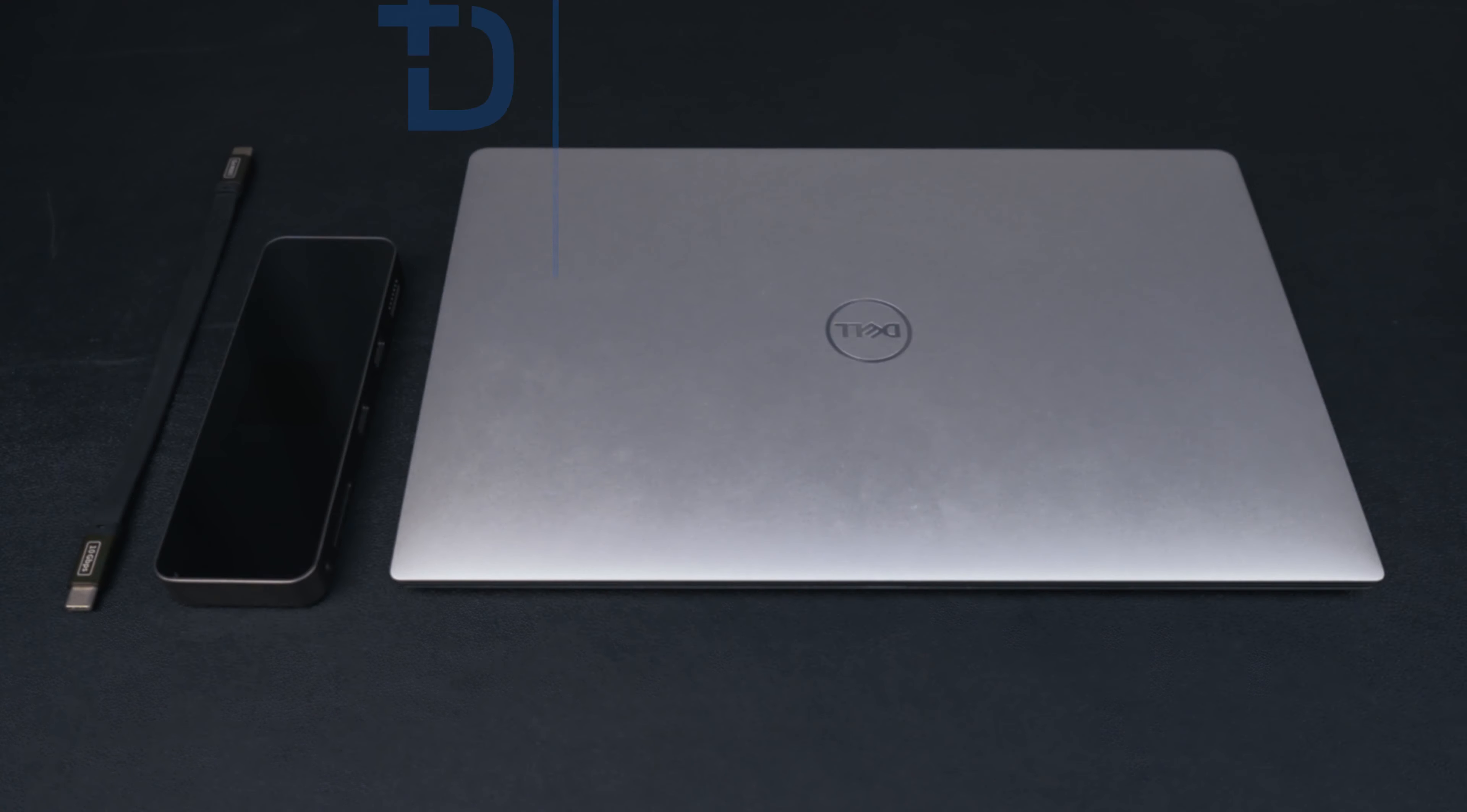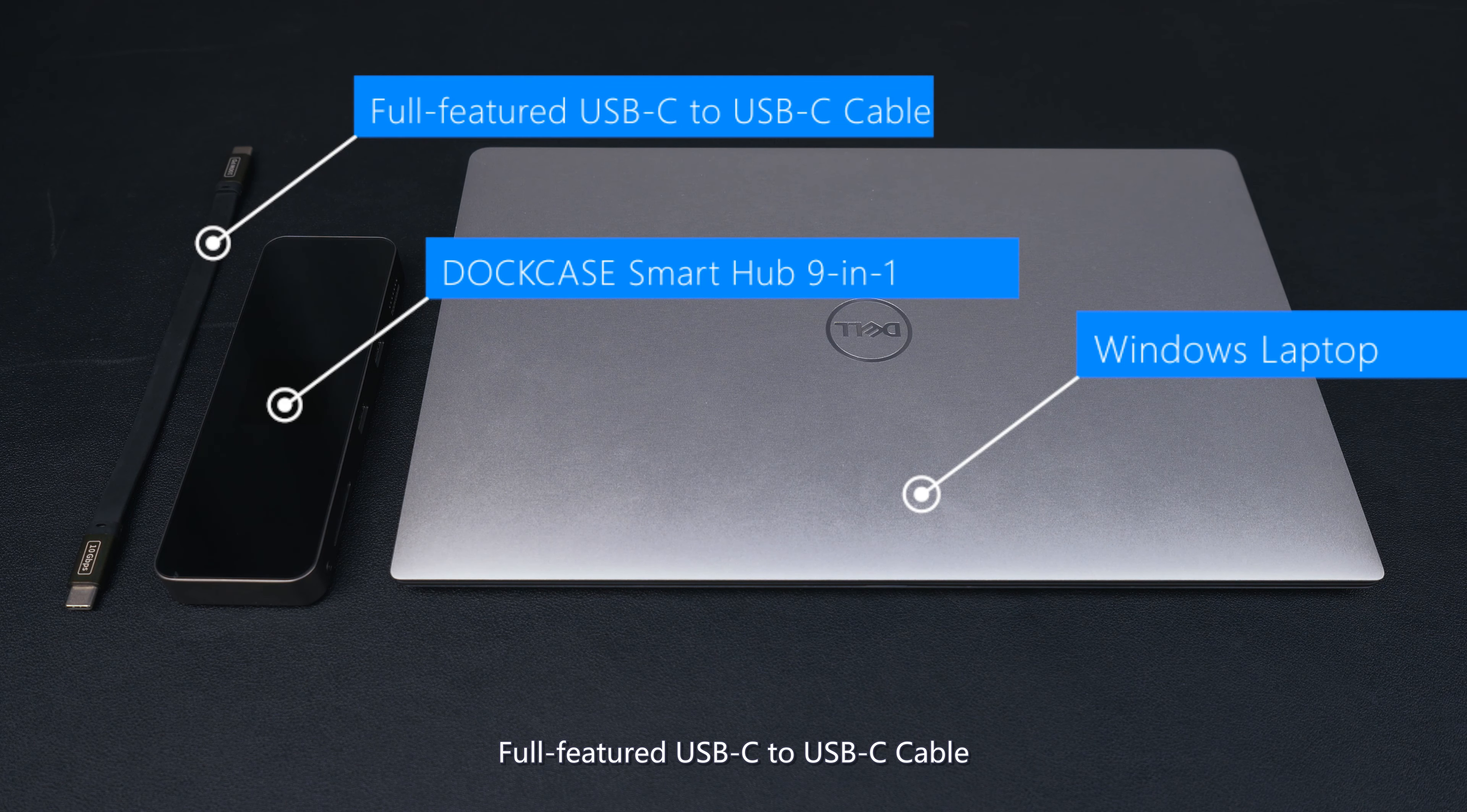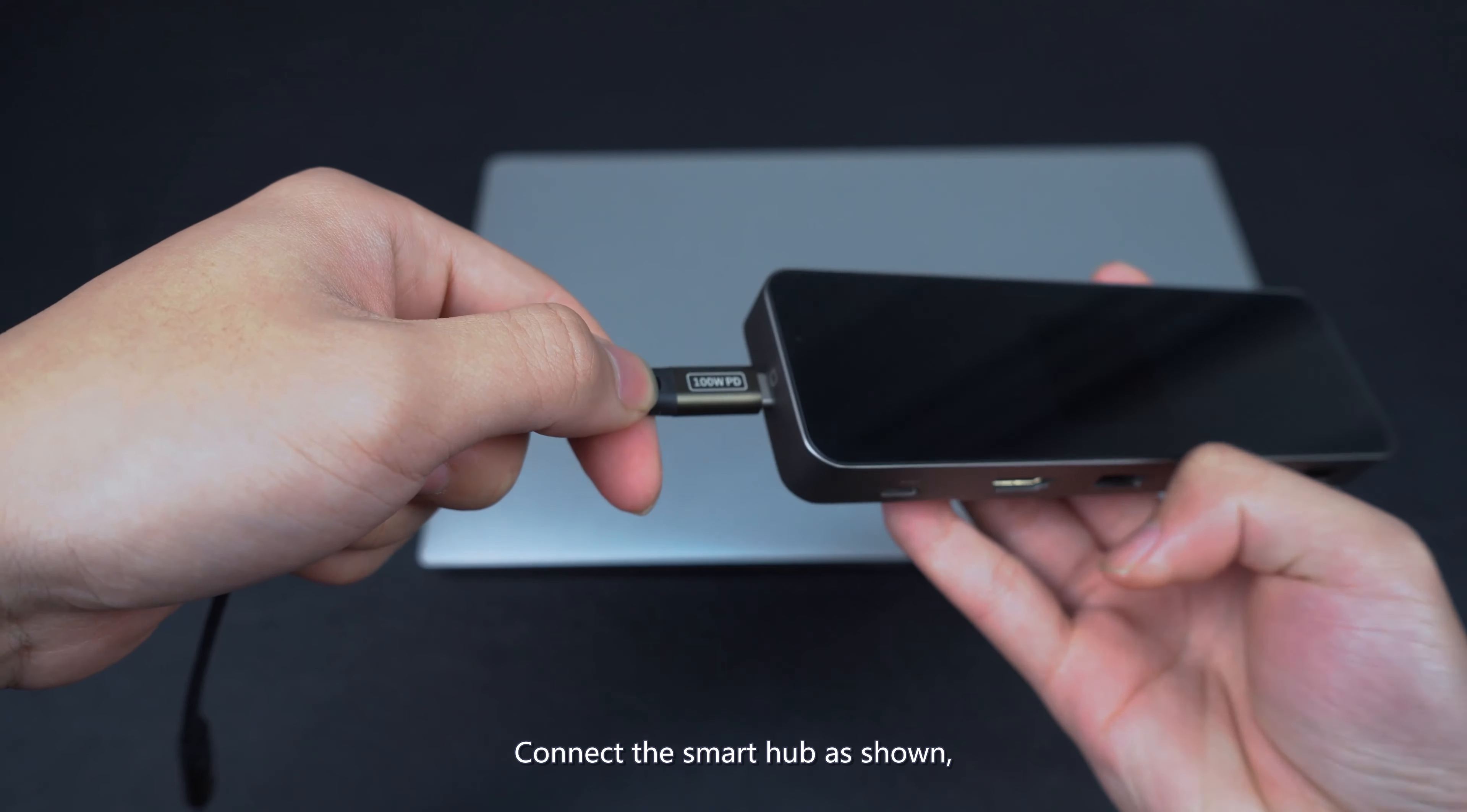Dockcase Smart Hub 9-in-1 Firmware Upgrade Windows. Upgrade Essential Windows Laptop Dockcase Smart Hub 9-in-1 Full Featured USB-C to USB-C Cable.